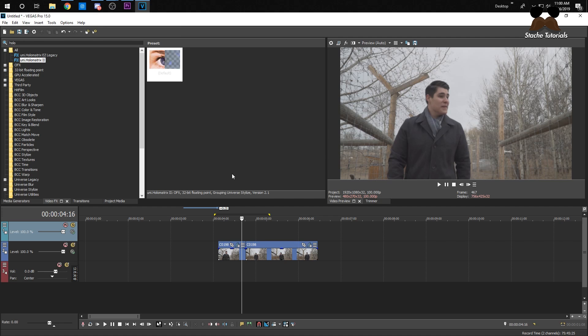Alright, so for Vegas Pro — just like I said earlier — you're going to need the Red Giant Universe plugin. If you already have it from the Ecto effect or the outline effect, it's the same plugin, so you already have it.